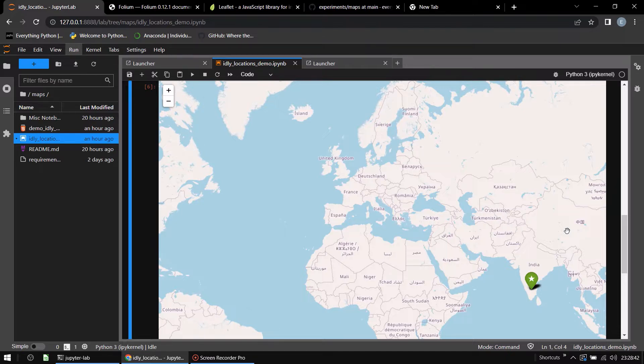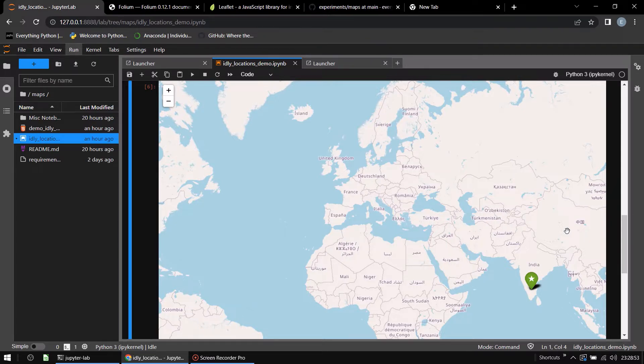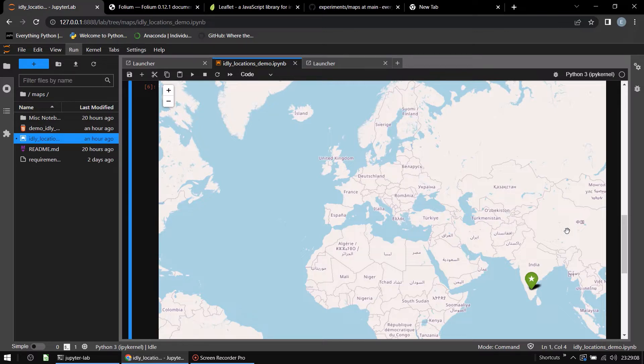It's just going to showcase one example using Folium and give you a taste for what it can do. At a high level, Folium is a data visualization library, particularly a map visualization library that uses leaflet.js underneath. I would highly recommend that anyone check out what leaflet.js is and that will help you learn Folium a lot better. I will be putting out a video on the details of Folium soon but for now we're going to just have an example of using it.